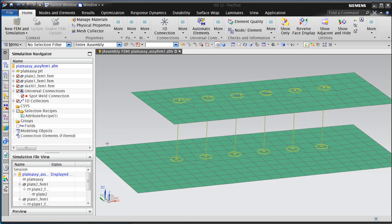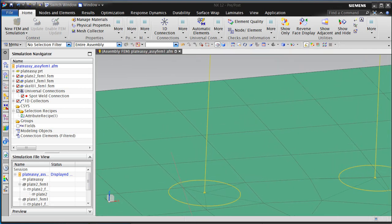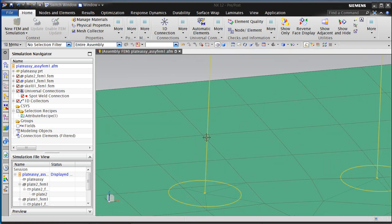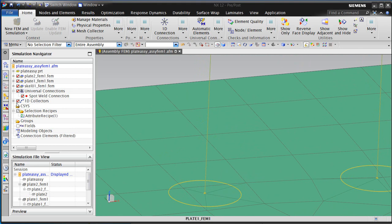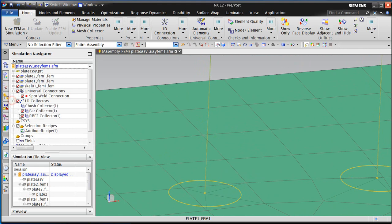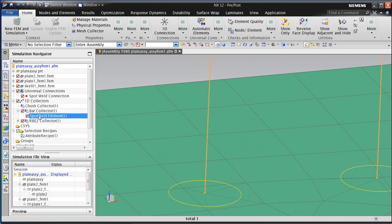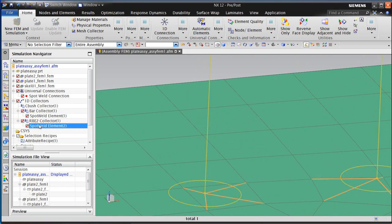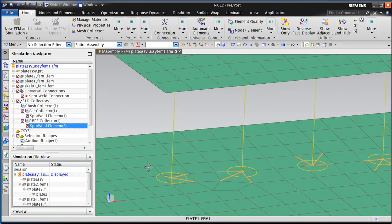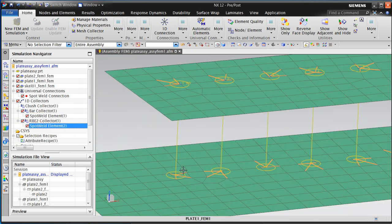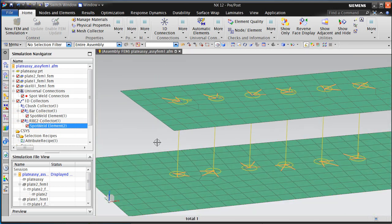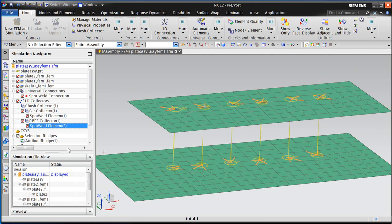If we want to take a closer look at that connection, we can see in the collectors that it created, there's a C-bar collector with the shank element, and then there's also an RBE2 collector with the spider that spiders it out to the nodes.